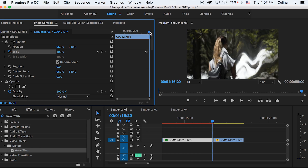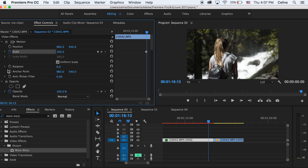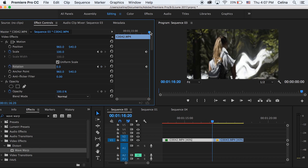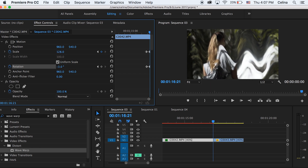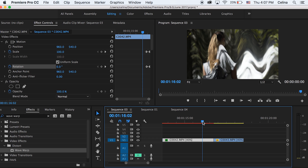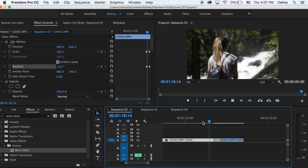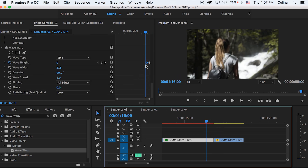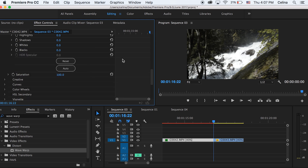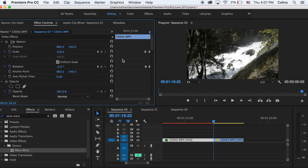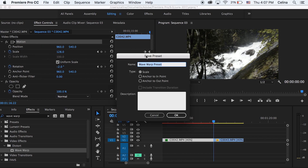Go to Scale and press the keyframe button for Scale and Rotation, then go to the end of the clip, scale it in, and rotate it slightly. Once again, you can save this as a preset — select Wave Warp and Motion, right-click and press 'Save Preset', and name it 'Wave Warp Transition'.